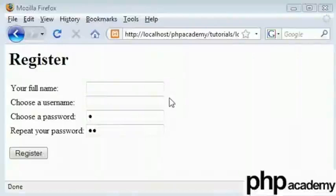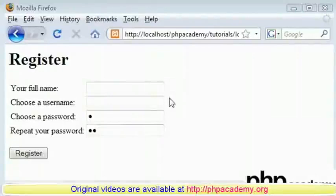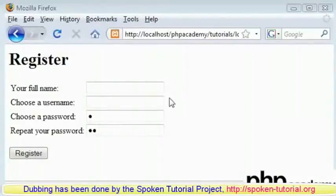Welcome to the second part of the user registration tutorial. In this part, we will check the existence of these forms.